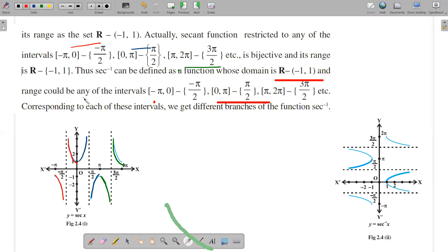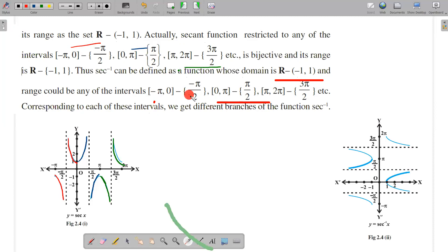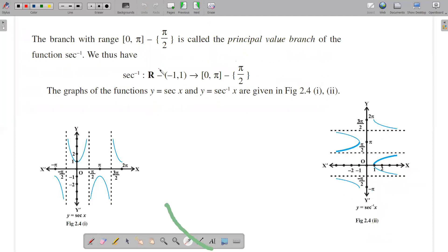In the previous discussion we identified three intervals. In the red domain we define a certain range, and in the thick green domain we consider the same range. So defining the same range across domains allows us to define the inverse. The domain of sec inverse is ℝ minus (−1, 1), i.e., all real numbers except between −1 and 1. What is the principle value branch?